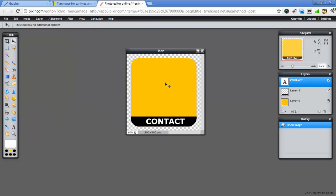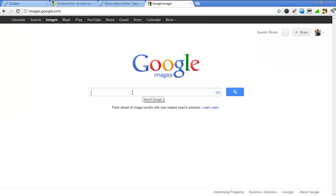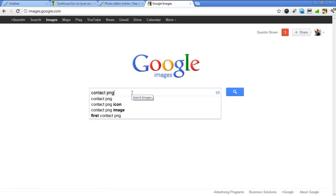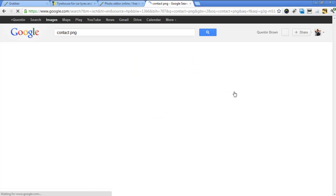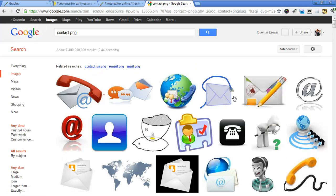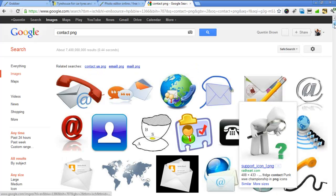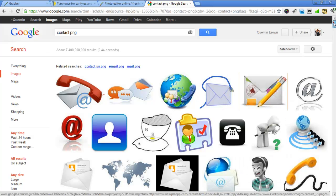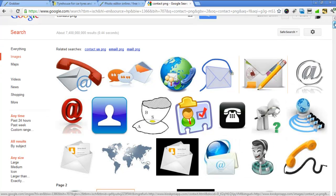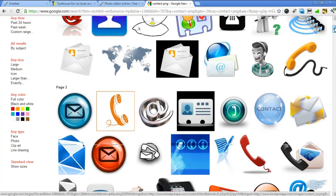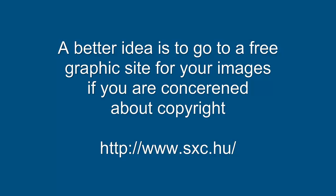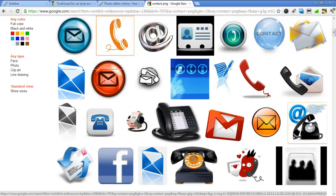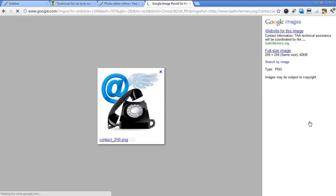So now I can just do the same thing, just change the colors, etc., for my next icon. Now I want to put a picture in here. I'm just going to go to Google Images and I'm going to type in here contact PNG because I want a transparent PNG. And these are all basically generic icons you can use.